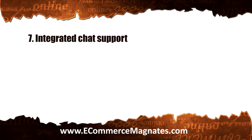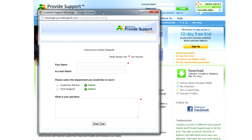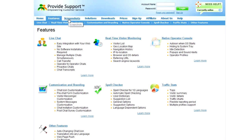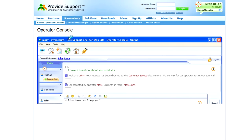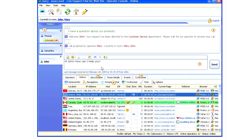Number seven: integrated chat support. It's good business sense to provide your clients with the means to contact you directly and quickly, and chat is the one mechanism that will allow them to do this. Customers need to be reassured that you and the products you sell online are trustworthy. If they know they will be able to contact you should there be any problems, they are more likely to buy. So make sure this functionality is provided in the program you choose.